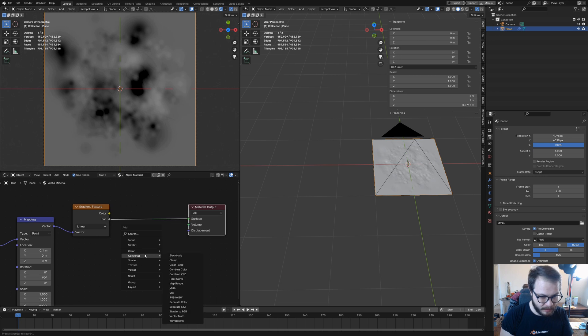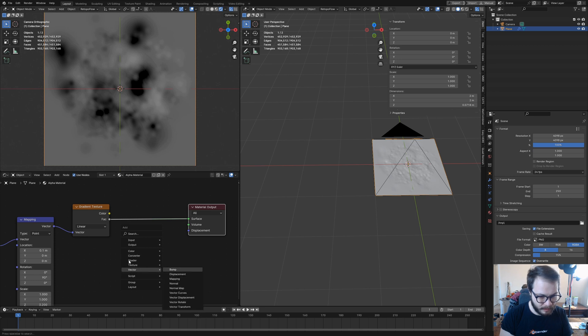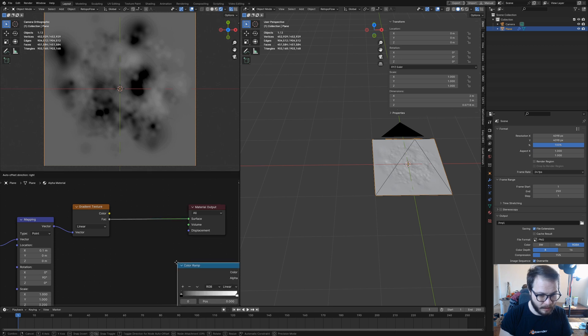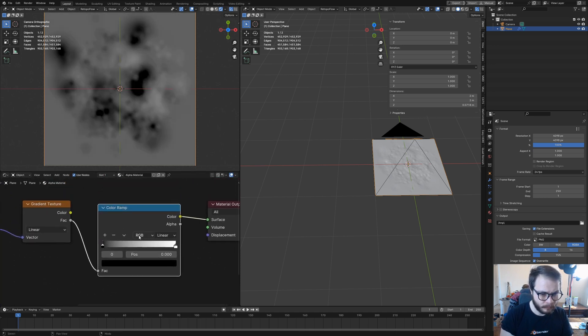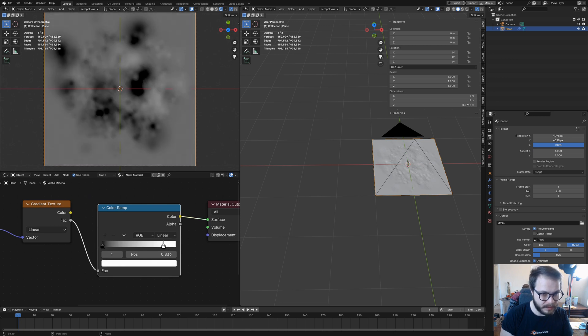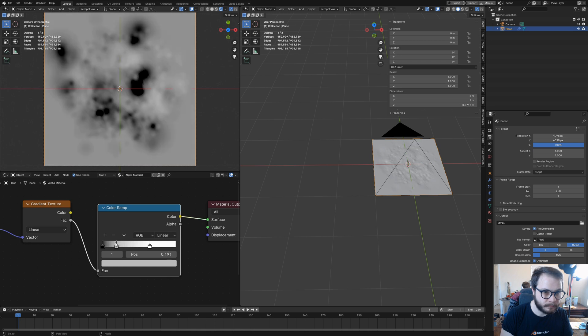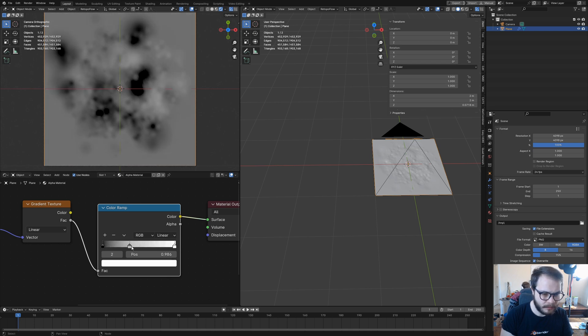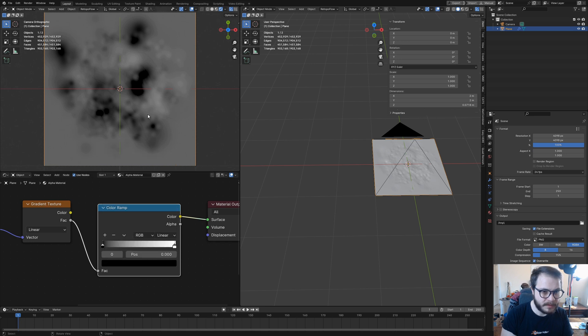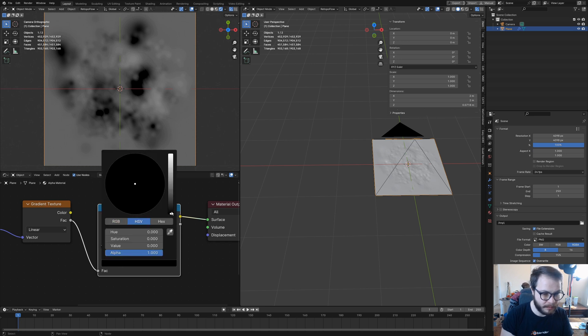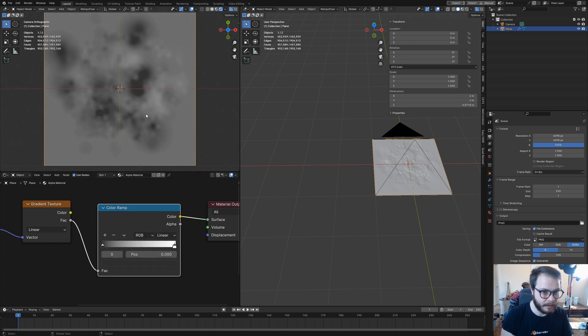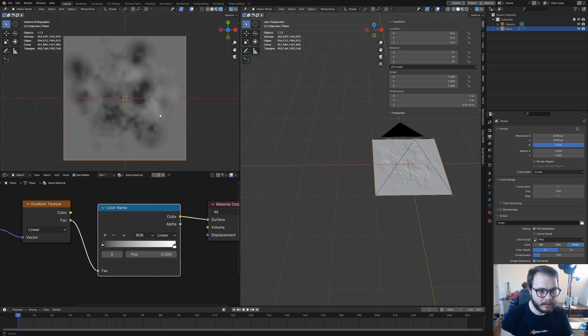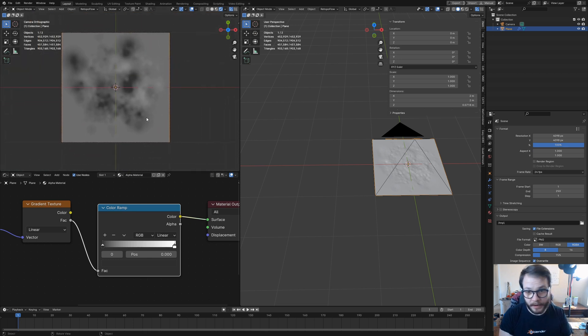To edit this further, we can add in a color ramp converter. Then we can play around with these values even more. We can even add in another one just to get different shades. Because I don't want completely dark spots in there, I'm going to pull this up just a little bit right around there. I would say this is good to go. This is good to render.